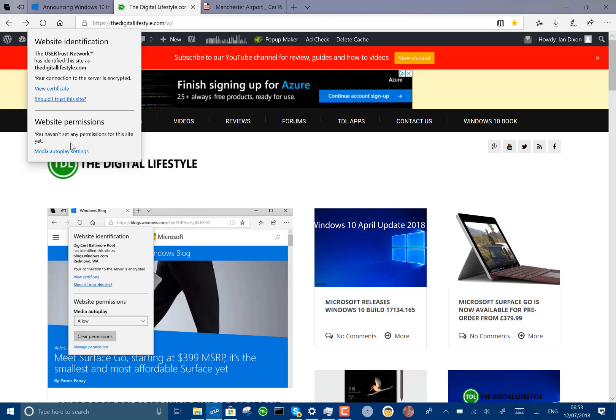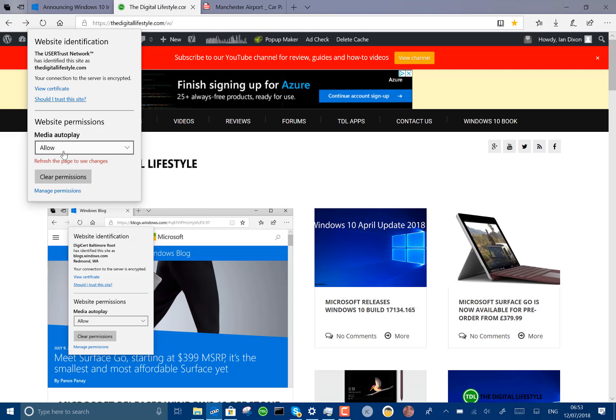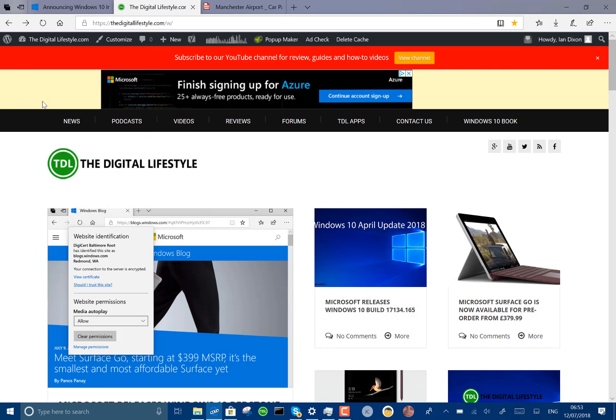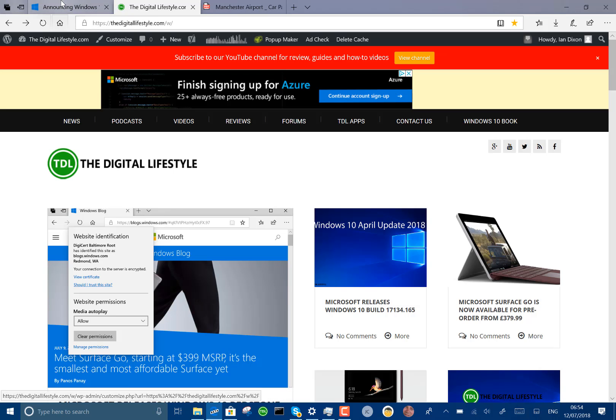On websites you've now got auto play settings. So for this site thedigitalife.com I can allow the auto play settings or I can clear that permission. So that's a per site setting so that's a good idea. I think that's a nice way of controlling that.